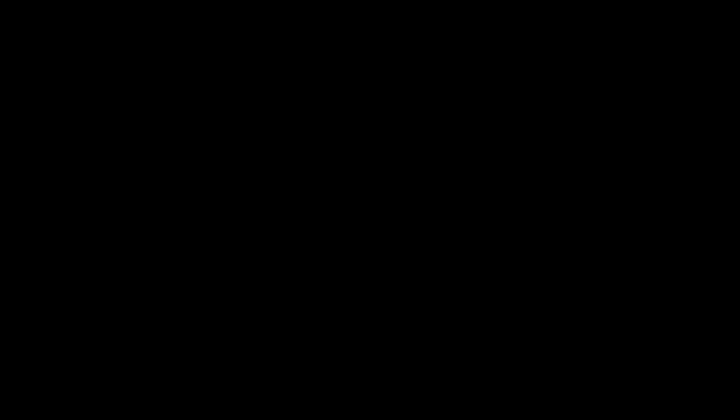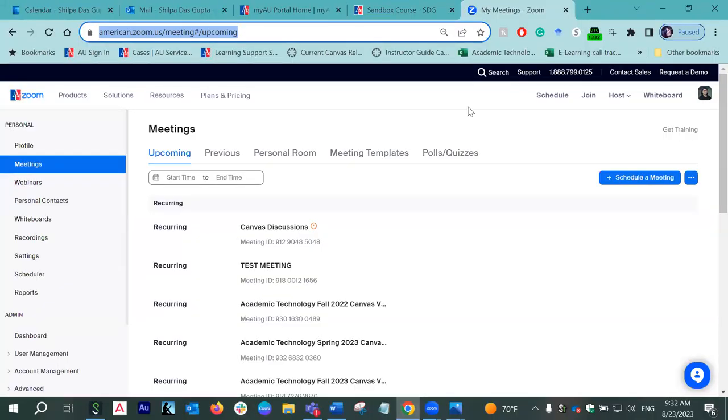Let me go ahead and share my screen. Because this is the Zoom in Canvas session, I will share some screenshots to show what's going on when the Zoom session is actually going on live. There will be a couple of screenshots as well as some screen sharing where I'll show my Canvas dummy course and the integration. The first step to create your AU Zoom account is to log into your AU Zoom account and activate it.